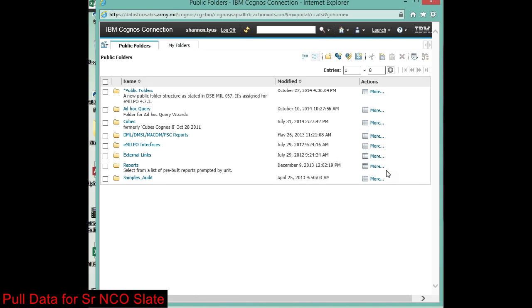Welcome back to AG2. Real quick, we're going to pull the data to populate the senior NCO slate. Basically what it does is it pulls the paragraph and line number data out of data store and imports it into the database.